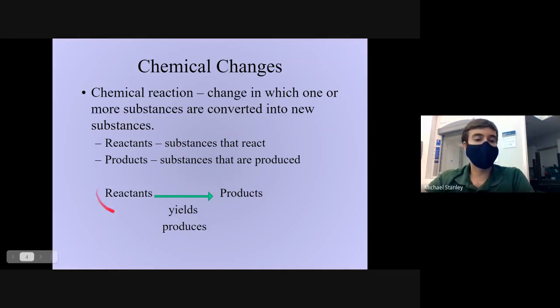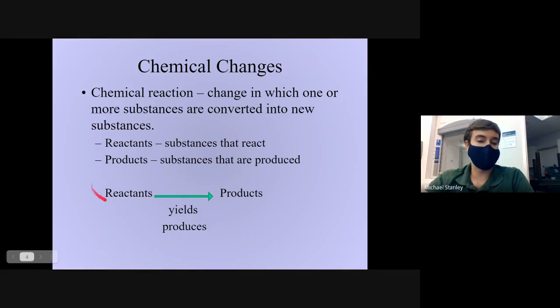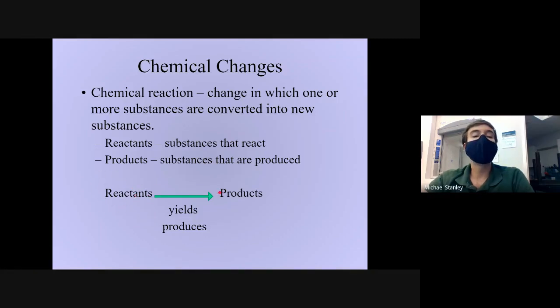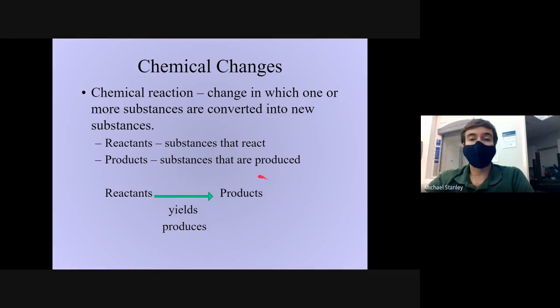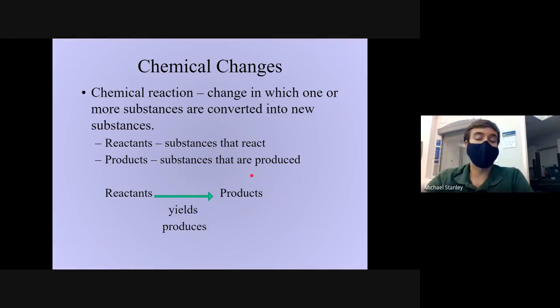The reactants will always be on the left hand side, at the beginning part of the arrow, and the products will always be on the right hand side, at the ending part of the arrow.